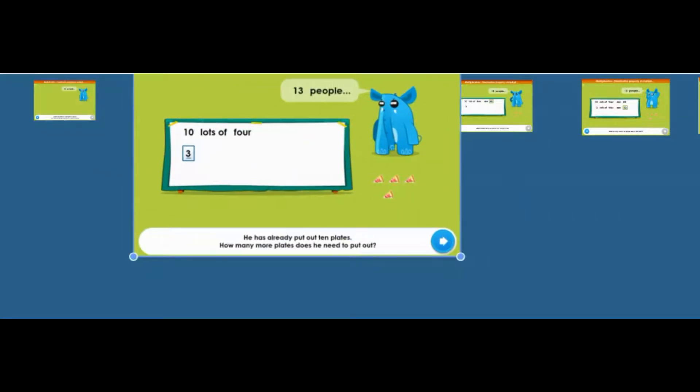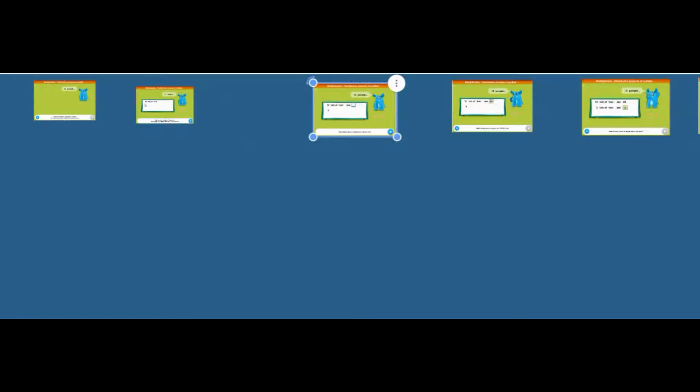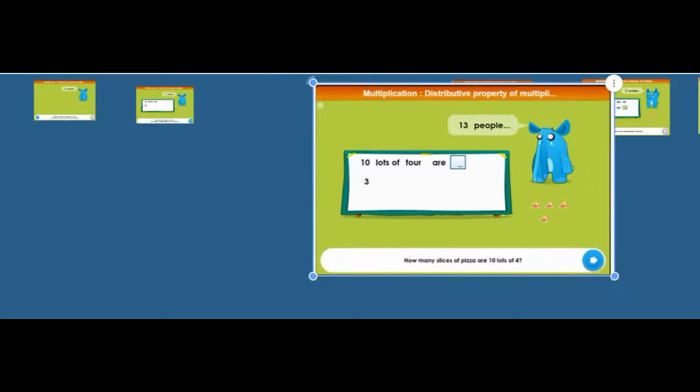So they want you to work out 10 lots of four and then three lots of four. And then so we went to the next page on Easy Maths, which was this one. There are 10 lots of four.